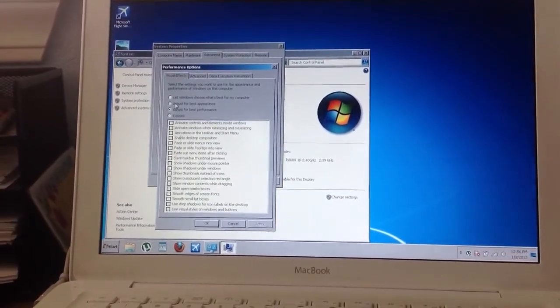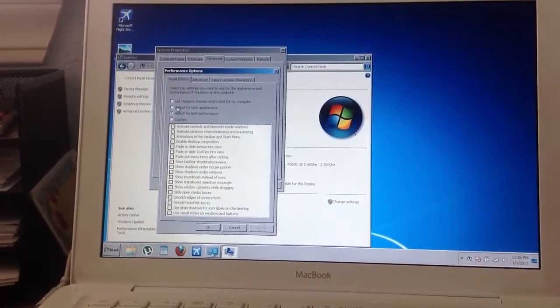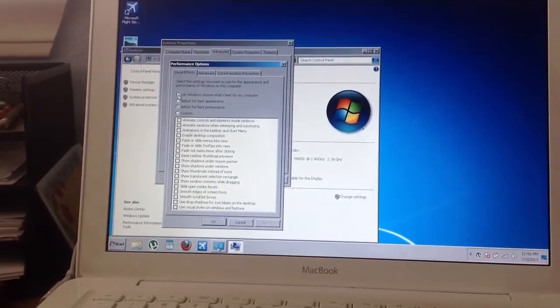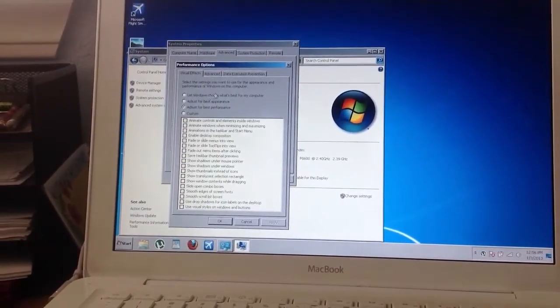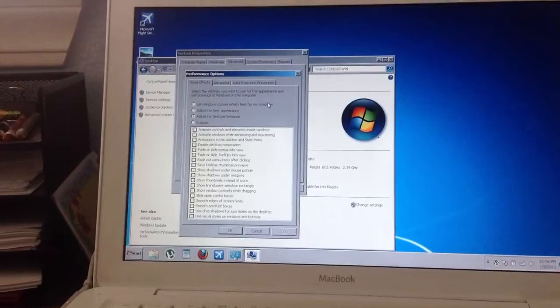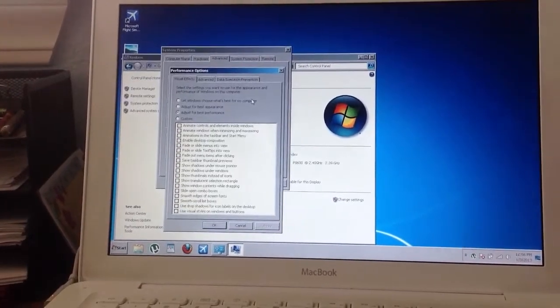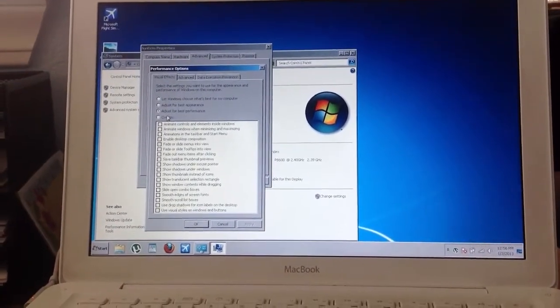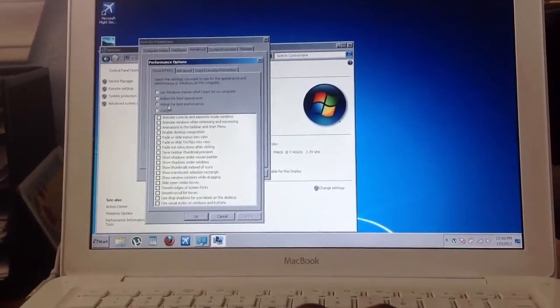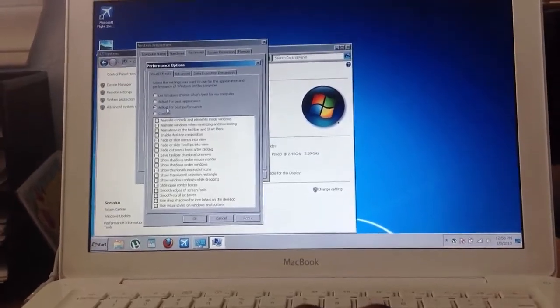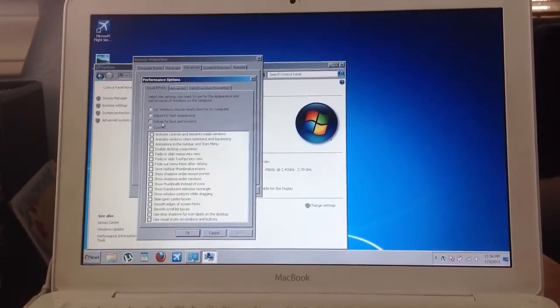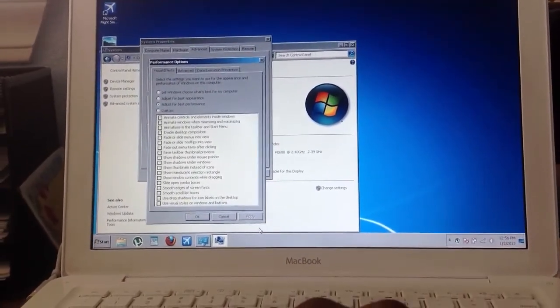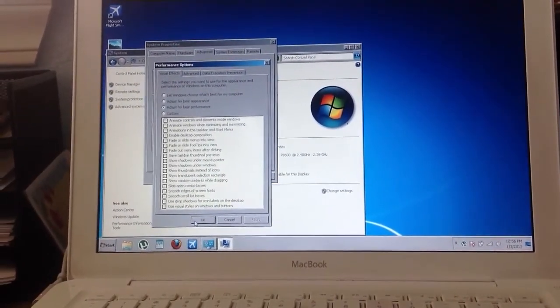Then your computer will be set to let Windows choose what's best for your computer. You don't want that. You want to adjust for Best Performance, which is the one I have chosen right here. Click Apply, then OK.